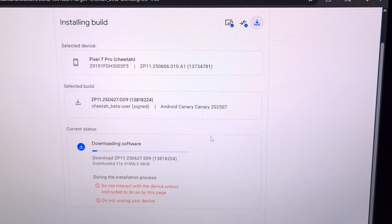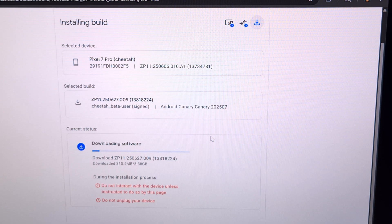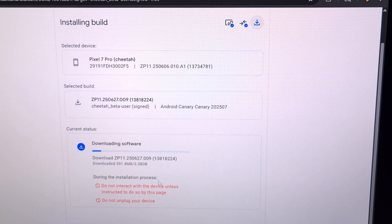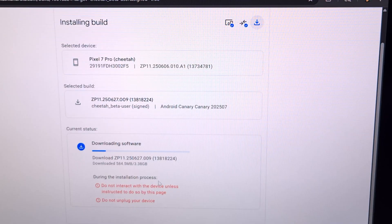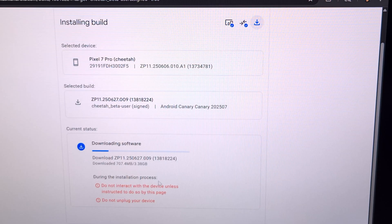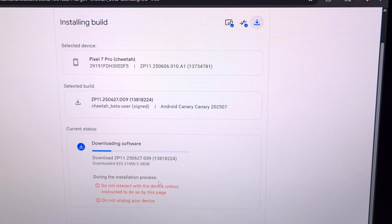There's no need to mess with the USB cable, since we want to maintain a stable connection. And there's no need to interact with the device itself unless instructed to do so by this page. The amount of time this update takes to download and install will depend on a few things like how fast your internet connection is, how fast your phone is, and even how fast the USB cable and port are. Either way, we're going to let the phone and the Android Flash Tool do its thing, and I'll see you at the end of this install process.